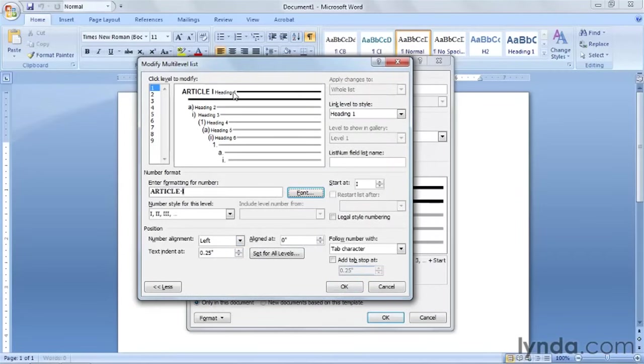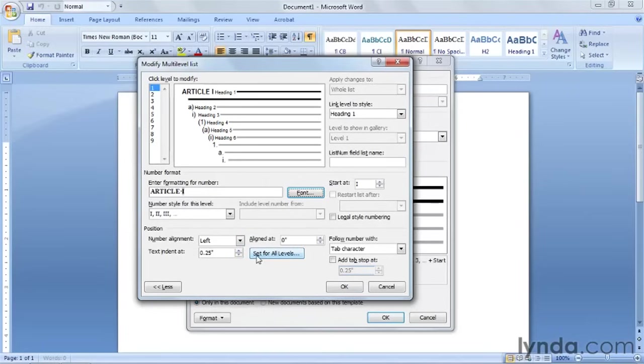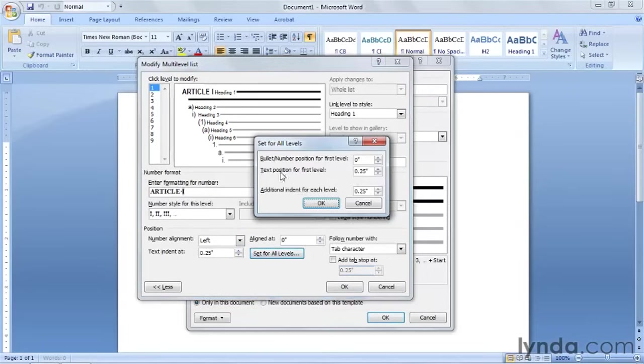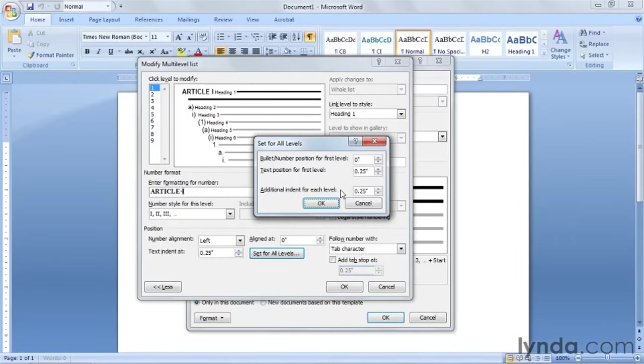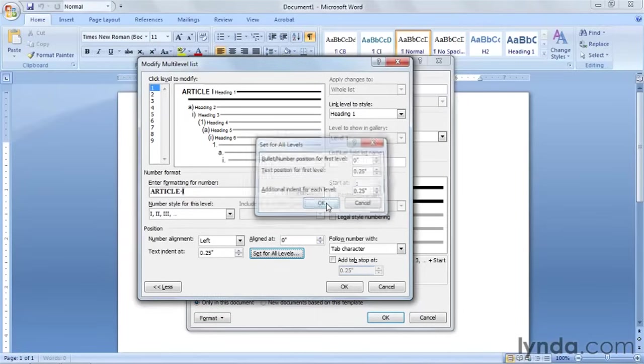So our article one looks pretty good up here. You also have this alignment. All this information that's down here is to align your levels. You also have set for all levels. And take a look at this. It's got bullet number position for first level is at zero. Text position for the first level. And then additional indents for each level. And these are set up correctly for us. But be aware that you can change these. Just click on OK.